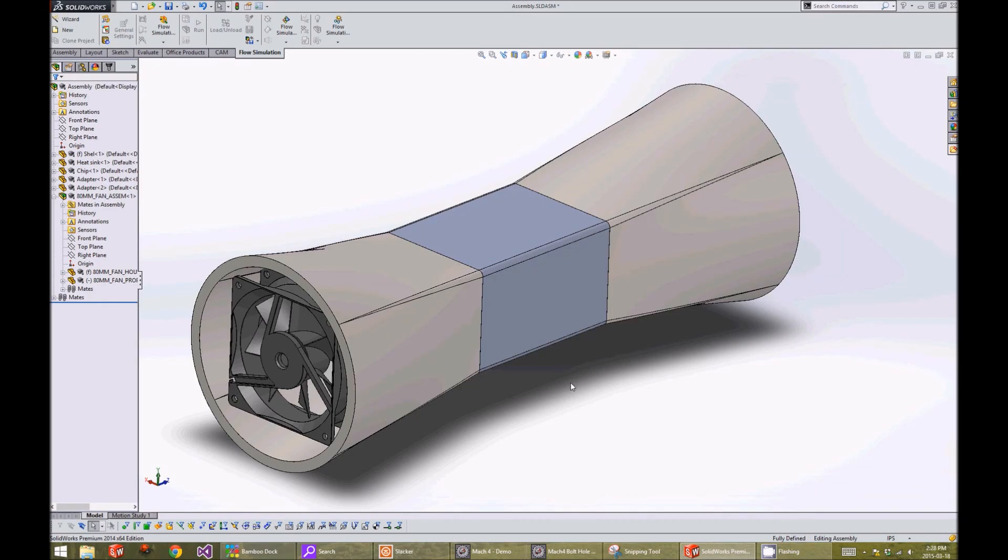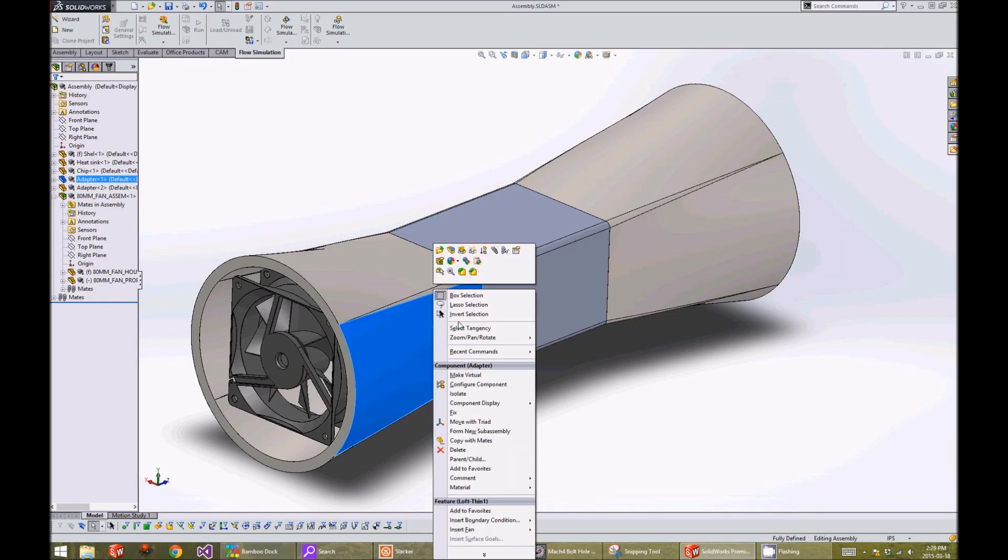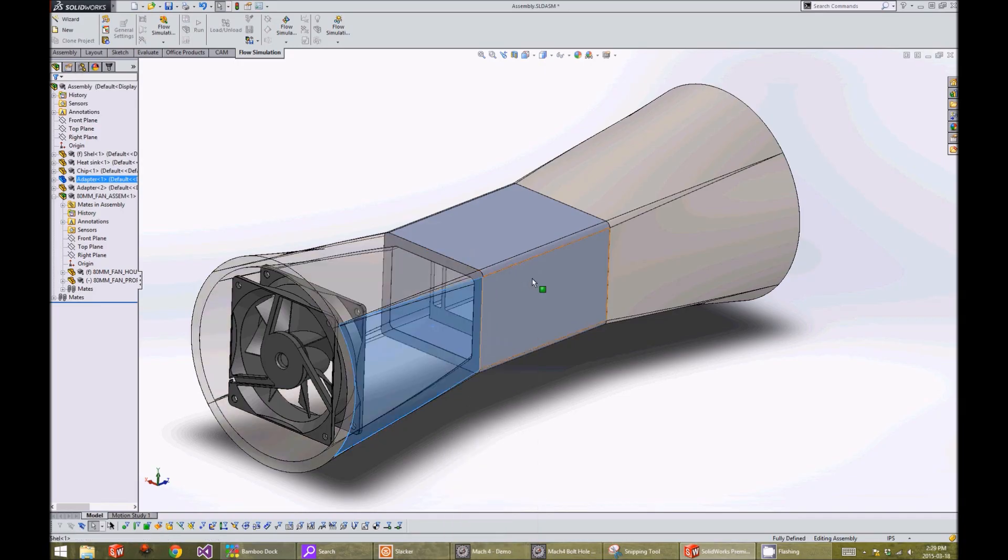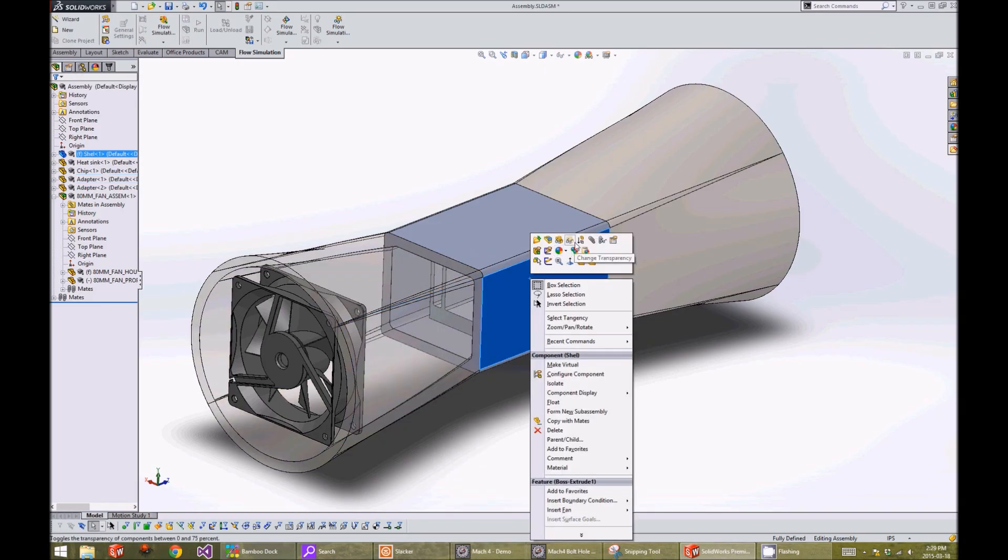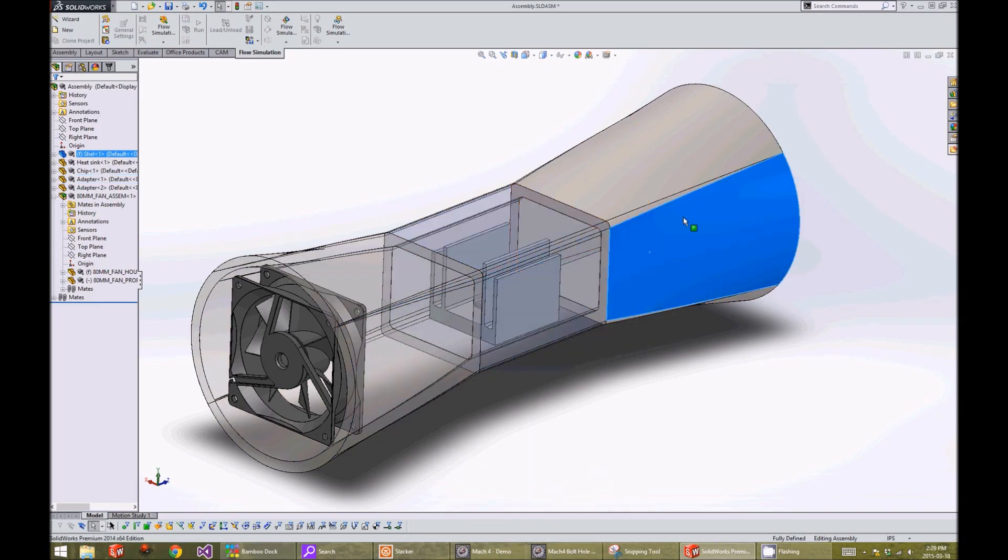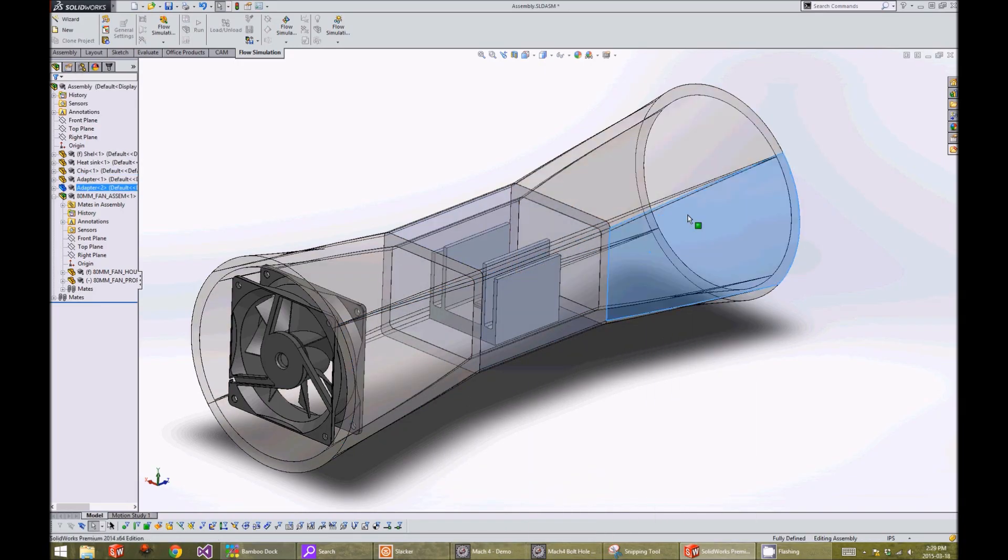There are three parts to our model. Here's the fan, and I'll make the wind tunnel transparent so we can see the fined array. And here's our fined array.